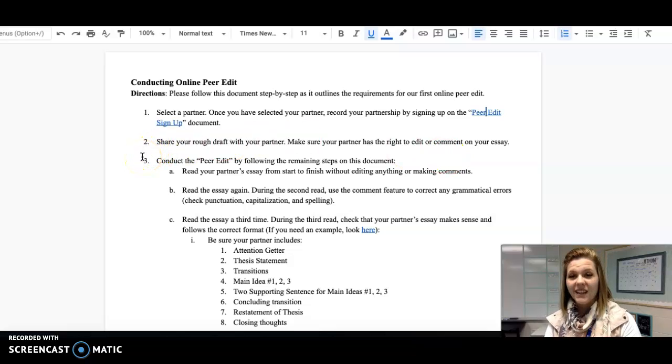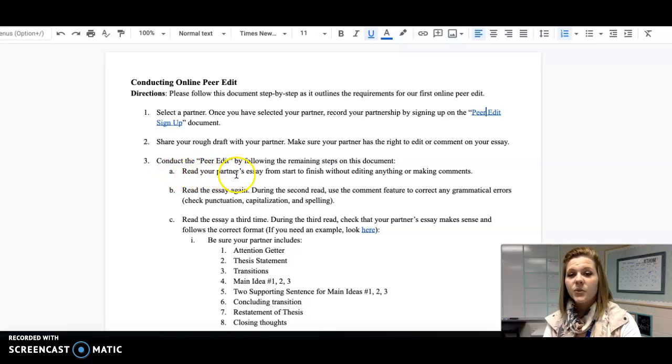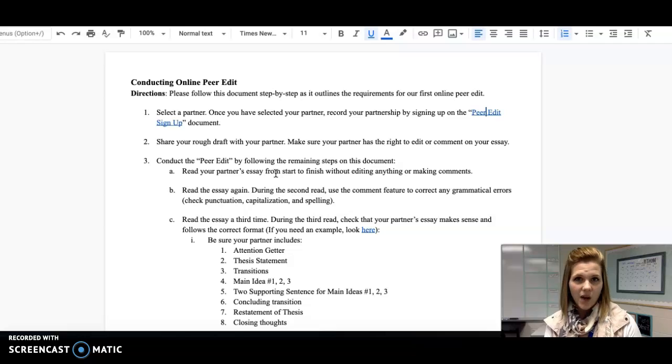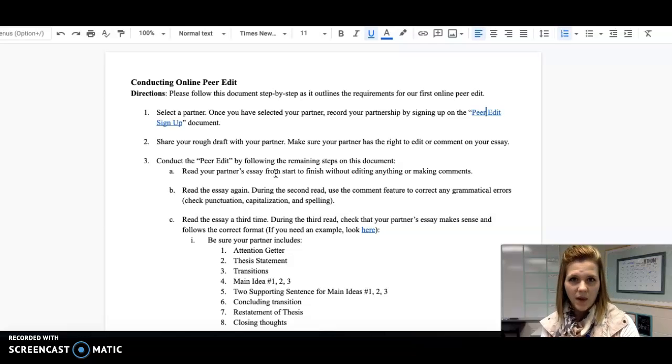Then you would actually begin conducting the peer edit. So first, you need to read your partner's essay from start to finish without making any sort of comments. I want you to just have an understanding of what your partner decided to write about.